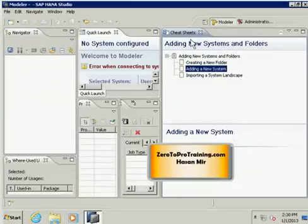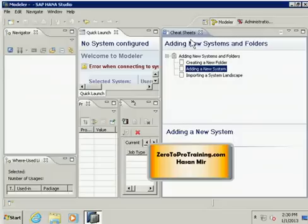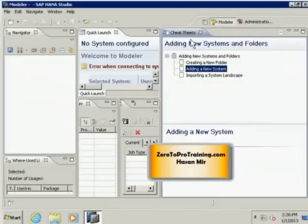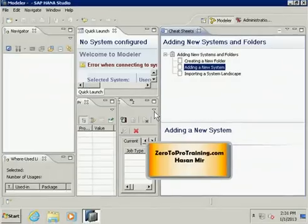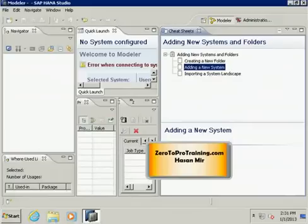First thing you need to do in SAP HANA Studio is you need to register a new system. This system is a representation of the HANA database that is running on some other machine. So you need to create a new system so that your HANA Studio knows where the database is running, and then you can make a connection to that system. Keep in mind SAP HANA Studio is a client software that you use to connect to the HANA database.